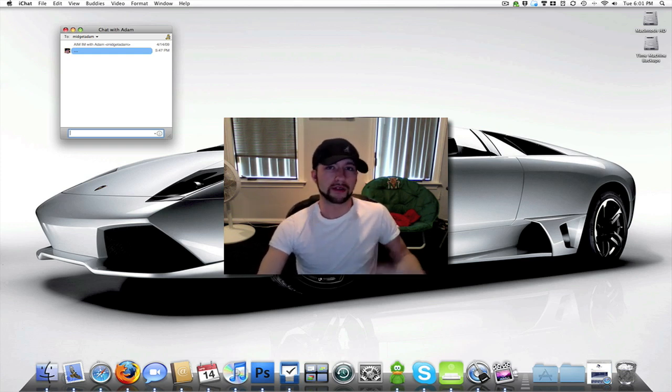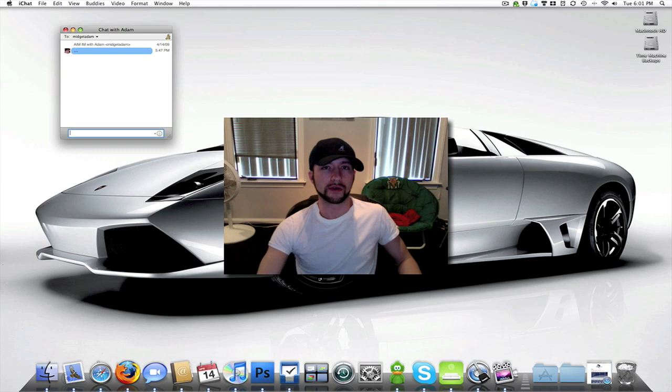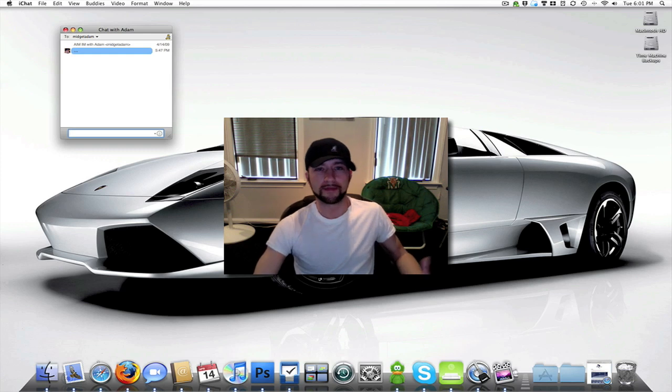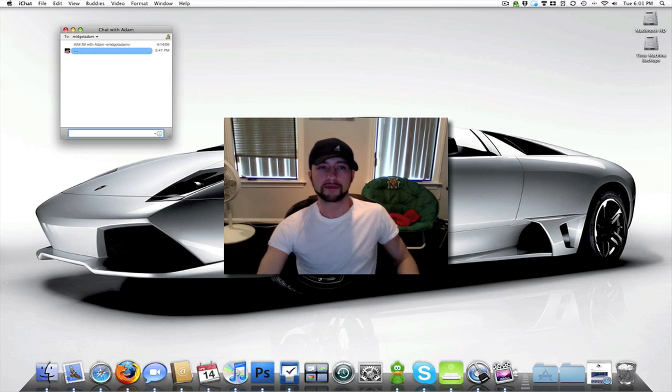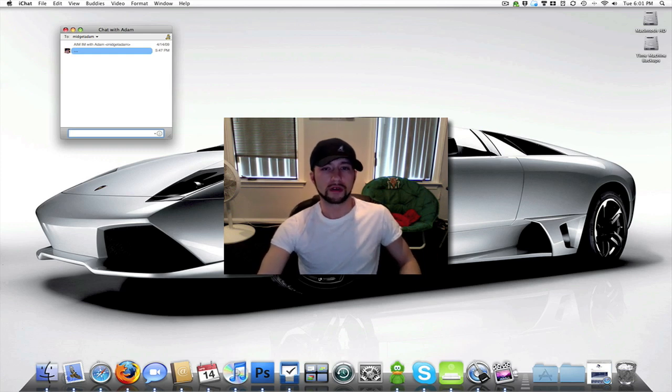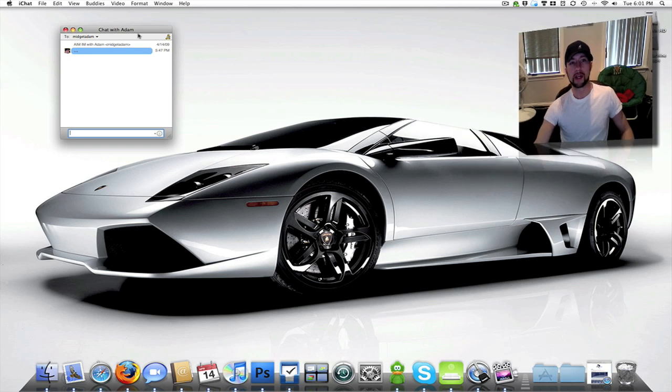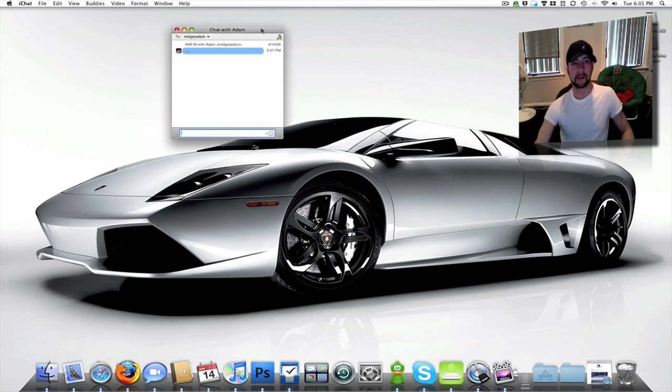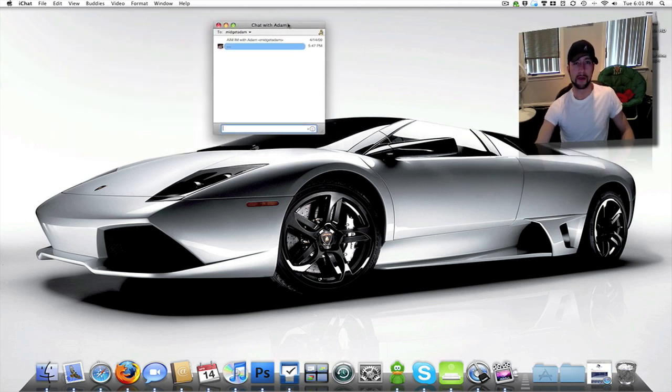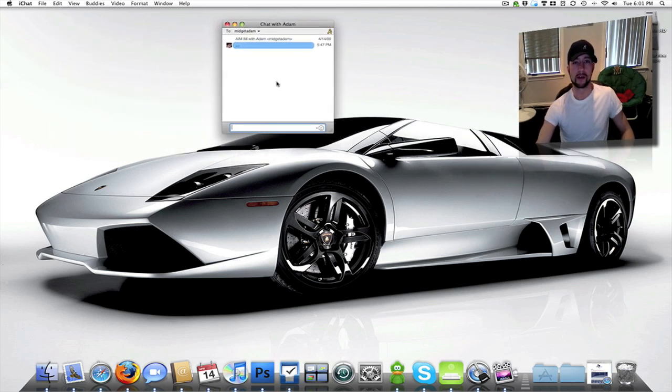I'm not going to show a lot of the stuff that you can do with it but just a general idea of what it can do. So I've got up his instant message right here. This is on iChat.